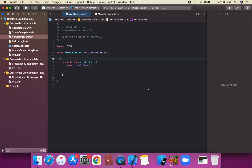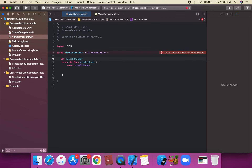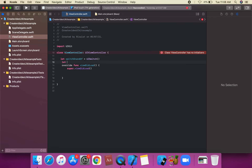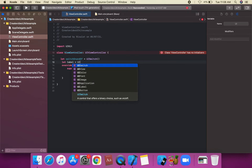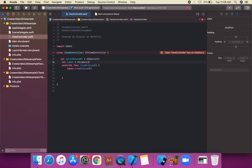Let's talk about UISwitch in UIKit — how to use UISwitch programmatically. First of all, we're going to get a UISwitch instance: `switchOnAndOff = UISwitch()`. We're also going to create a UILabel instance: `label = UILabel()`.